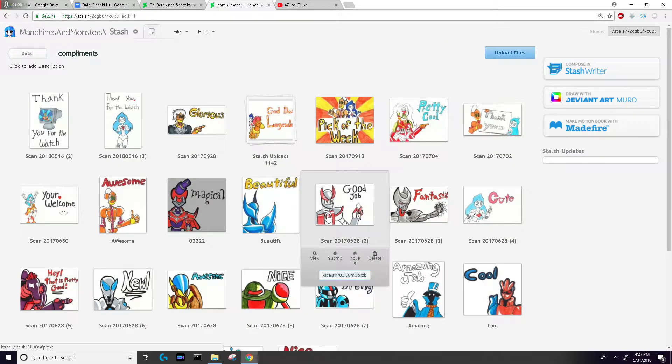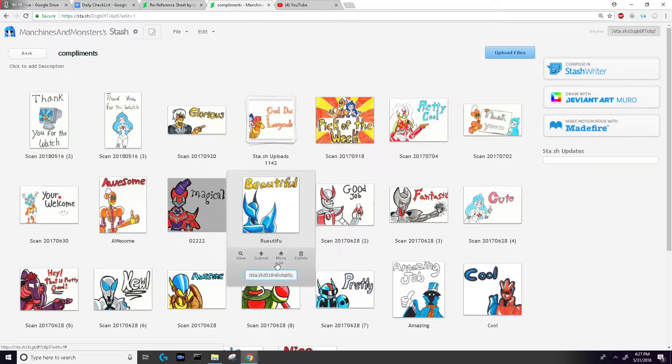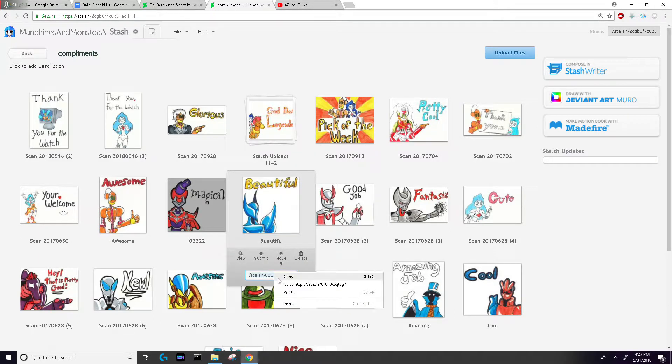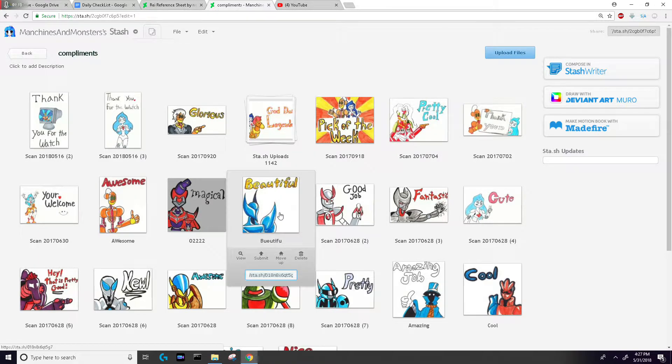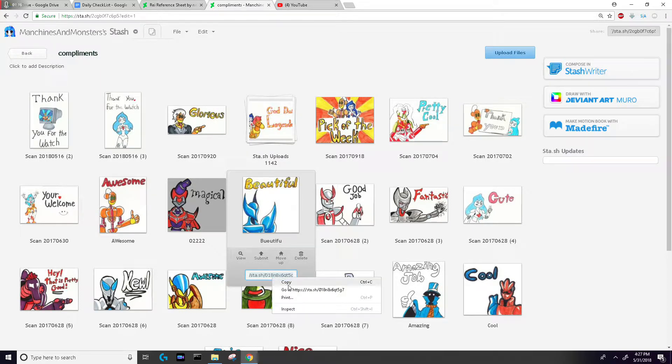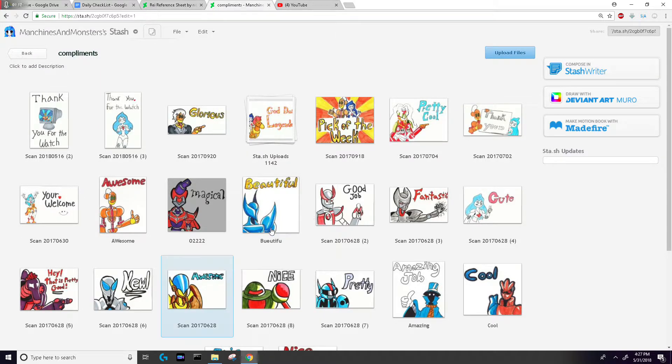You would just copy the link provided. There's two methods. You just hover the mouse, it gives you the link right there, you just hit copy. Or you could just open the image itself, grab the link there, copy.